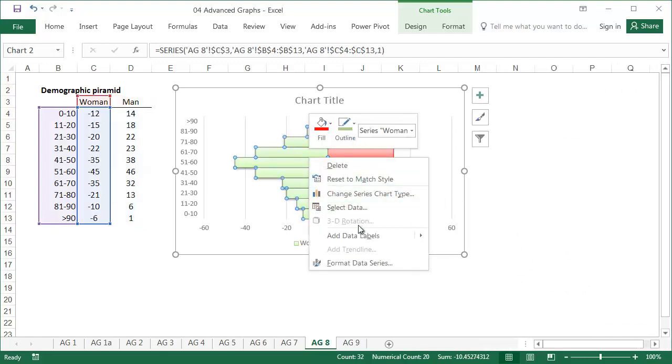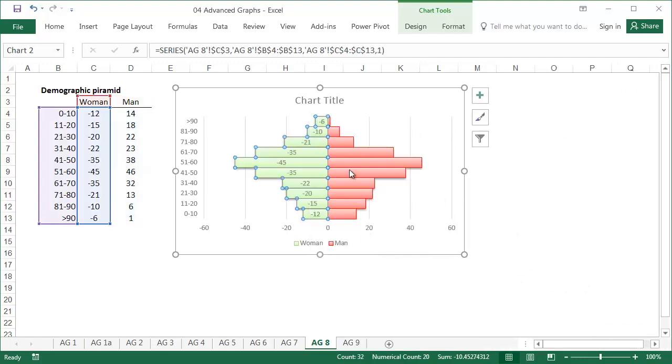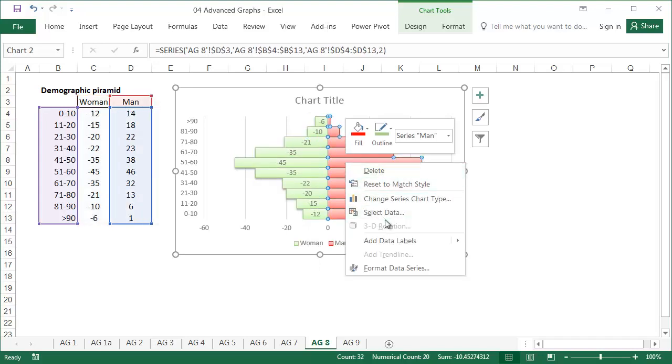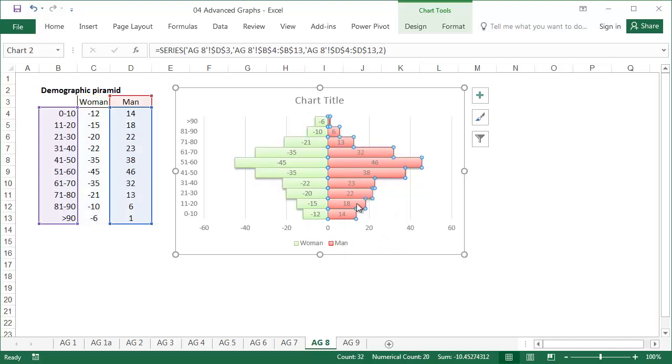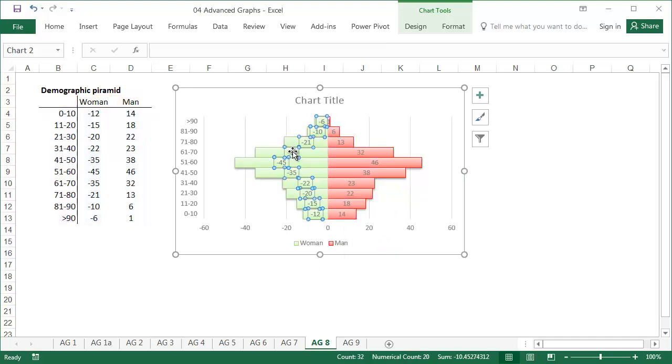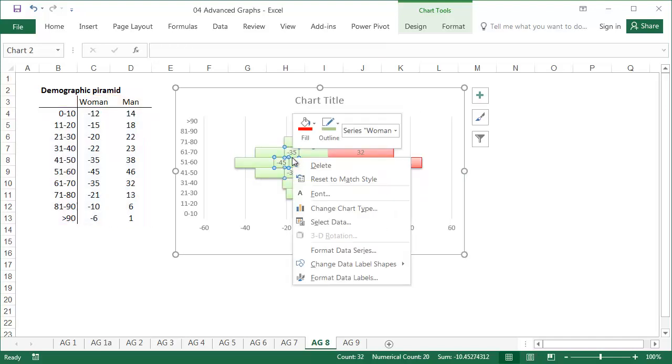Right click, and add the data labels to both data series. Now we'll get rid of the minus signs.